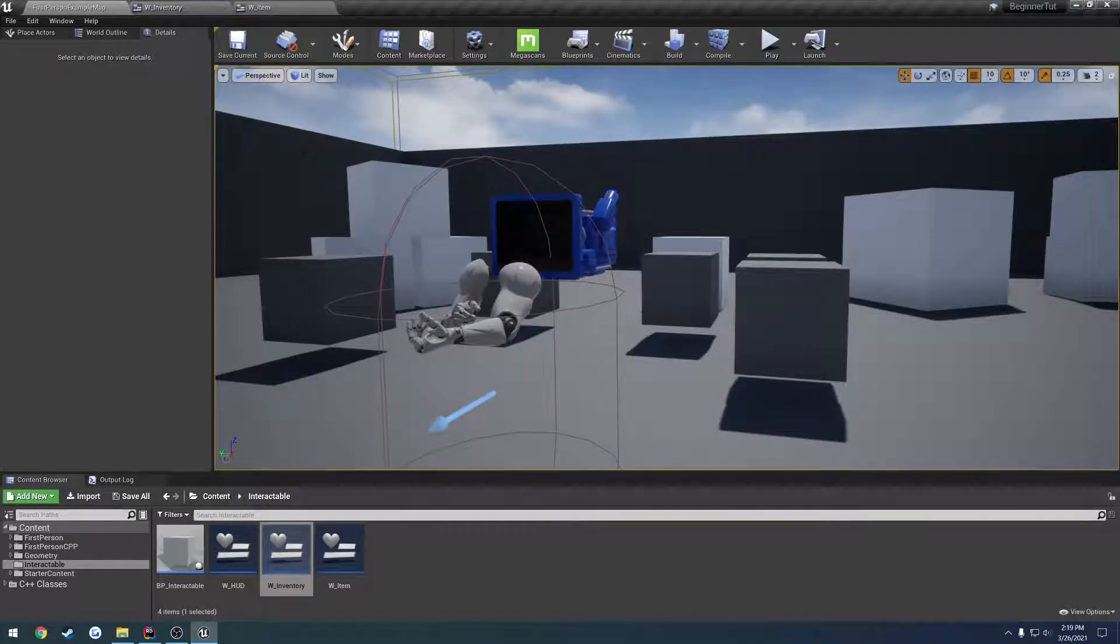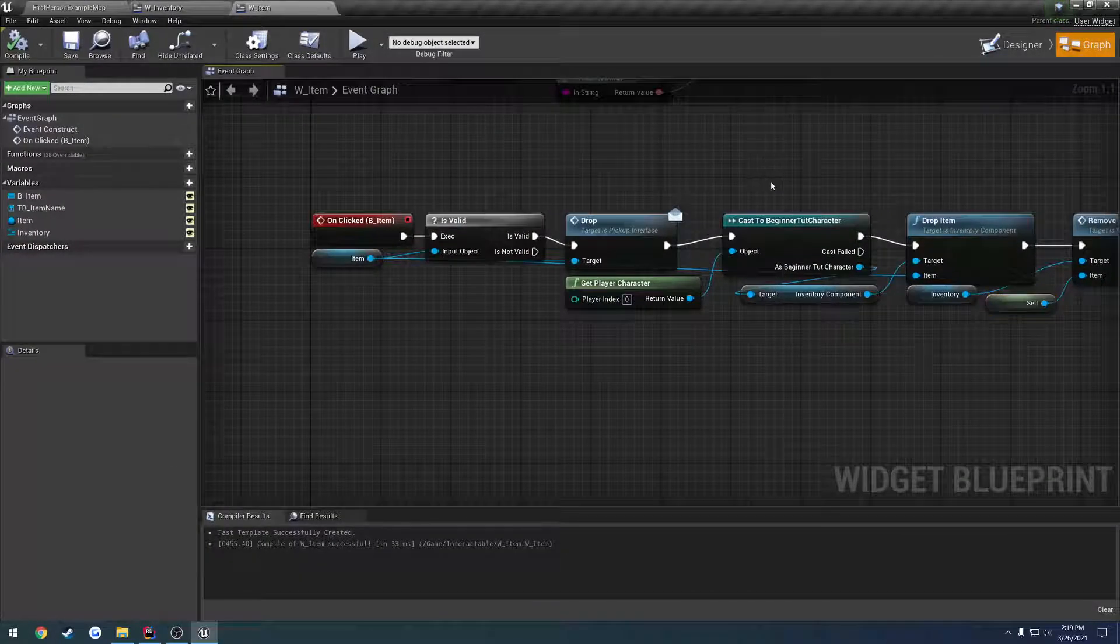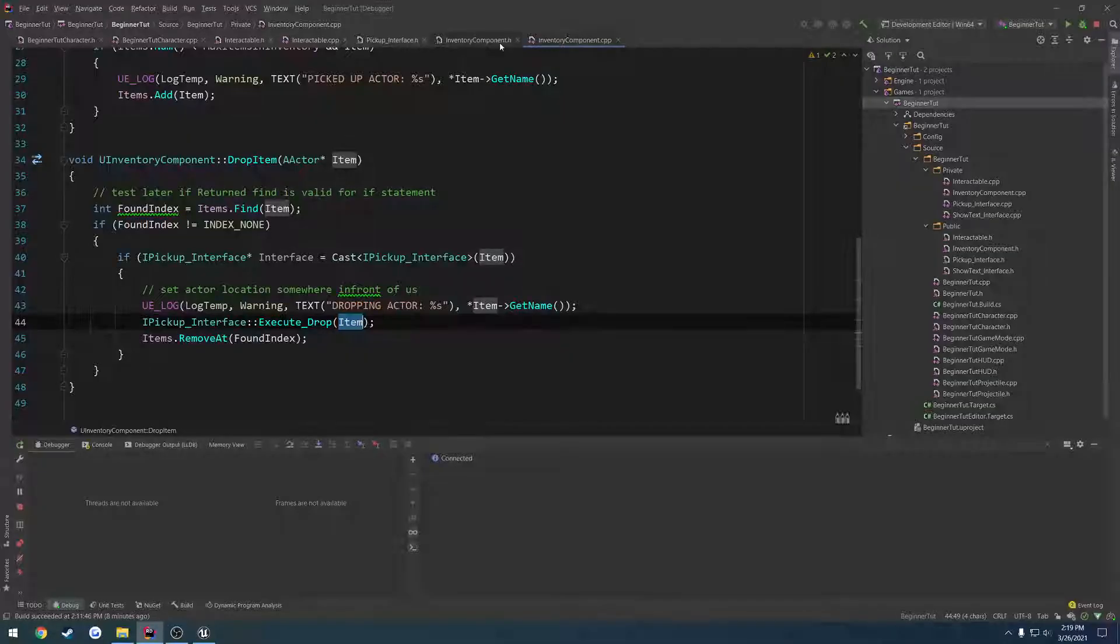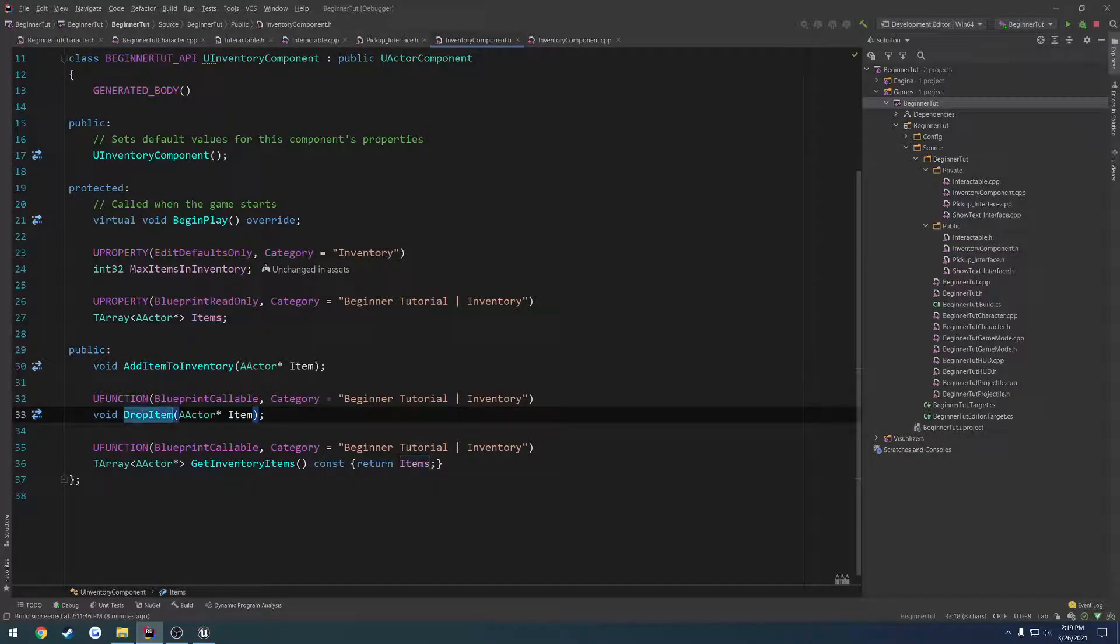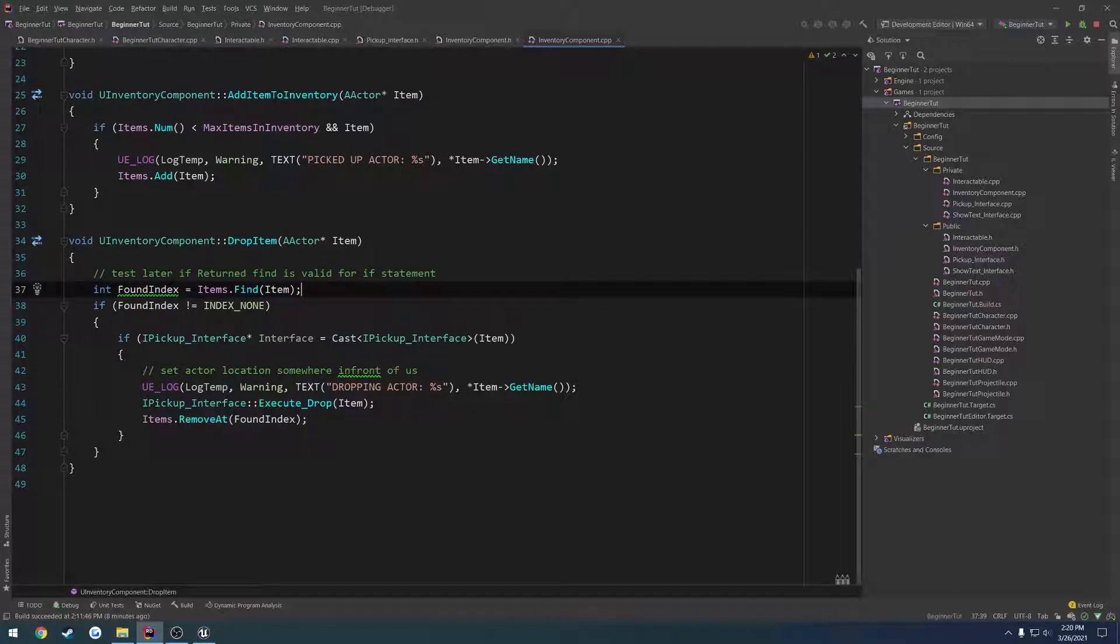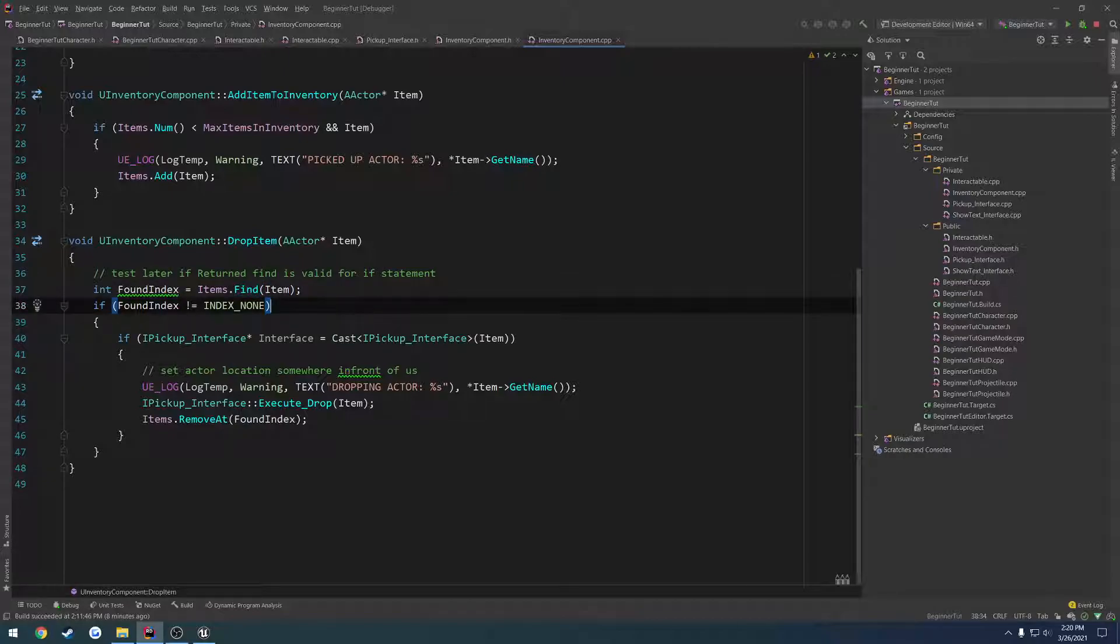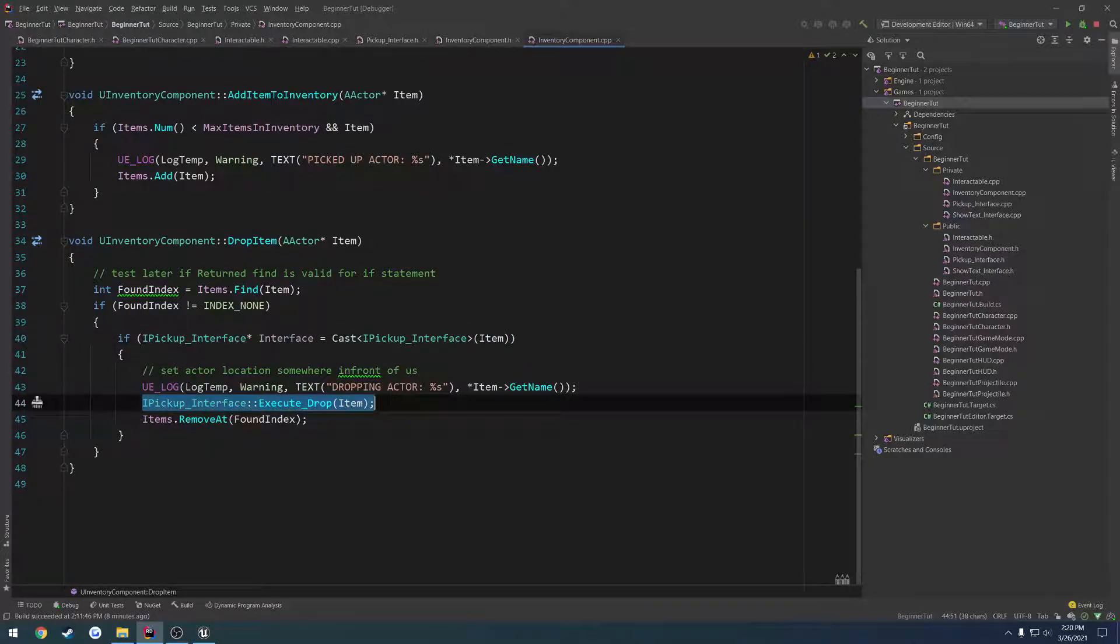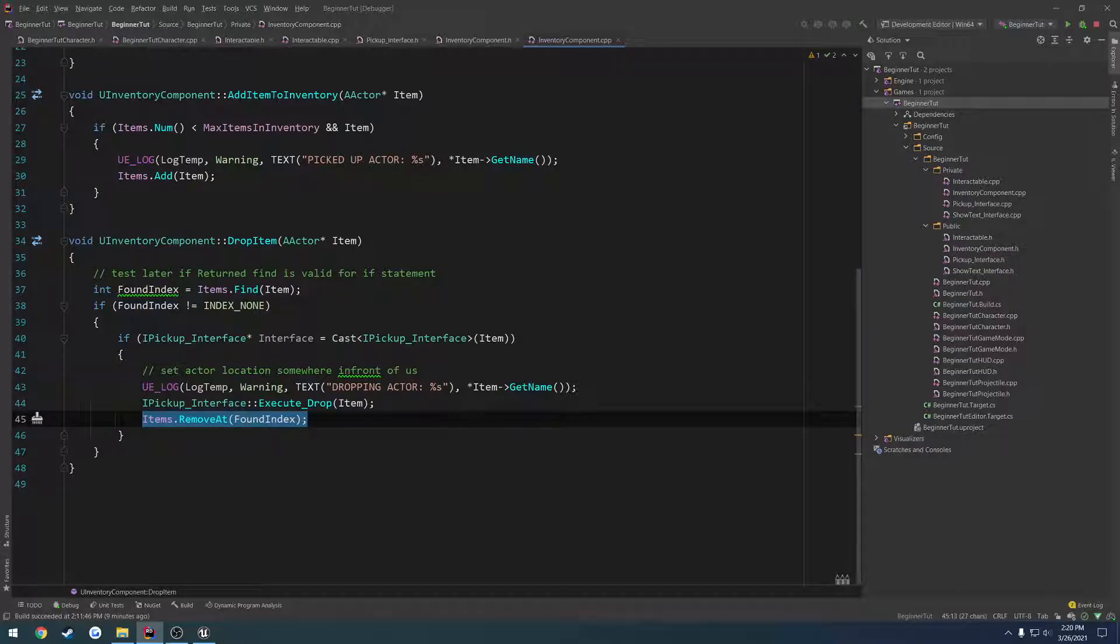Now, let's go over quickly what we have done here. So, in our item, whenever we click drop, what we're doing now is we're calling our drop item function that's in our inventory component. So, that would be this guy right here. Inside of that, we check, we try to find the item using a function provided for us already, using find, obviously. Make sure that it does have a valid index, meaning the item has been found. Then we check if it implements the interface to drop. If it does, we simply call drop item, well, drop on that item, and then we remove it from the index.